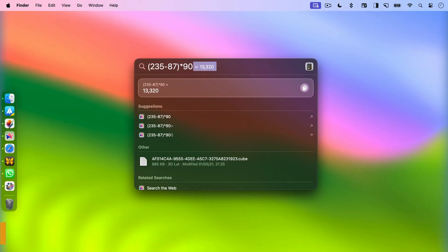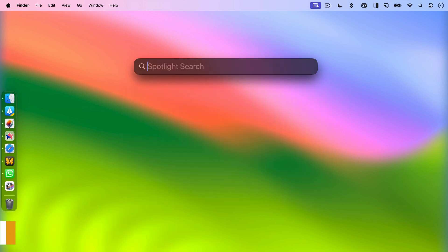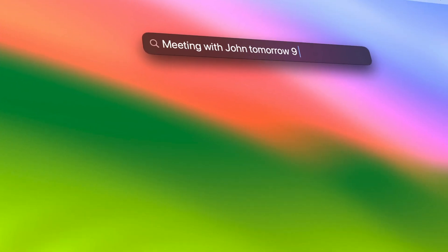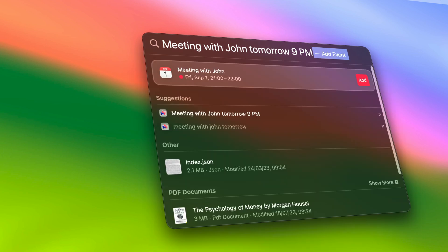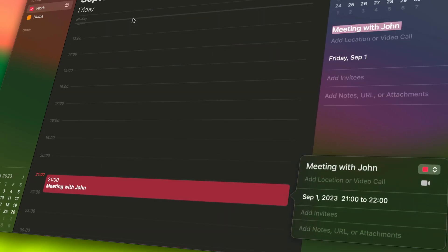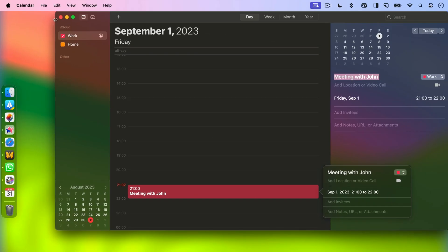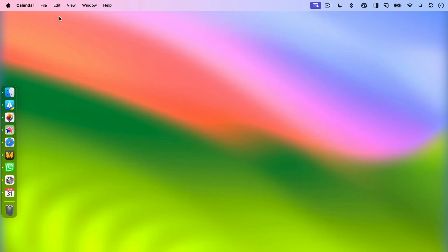Moving on to tip number four. Add calendar events. Planning your day just got easier with Spotlight. You can add calendar events directly from Spotlight using natural language. For example, simply type in something like meeting with John at 5pm tomorrow and Spotlight will automatically add the event at the correct date and time. It's a real time saver.